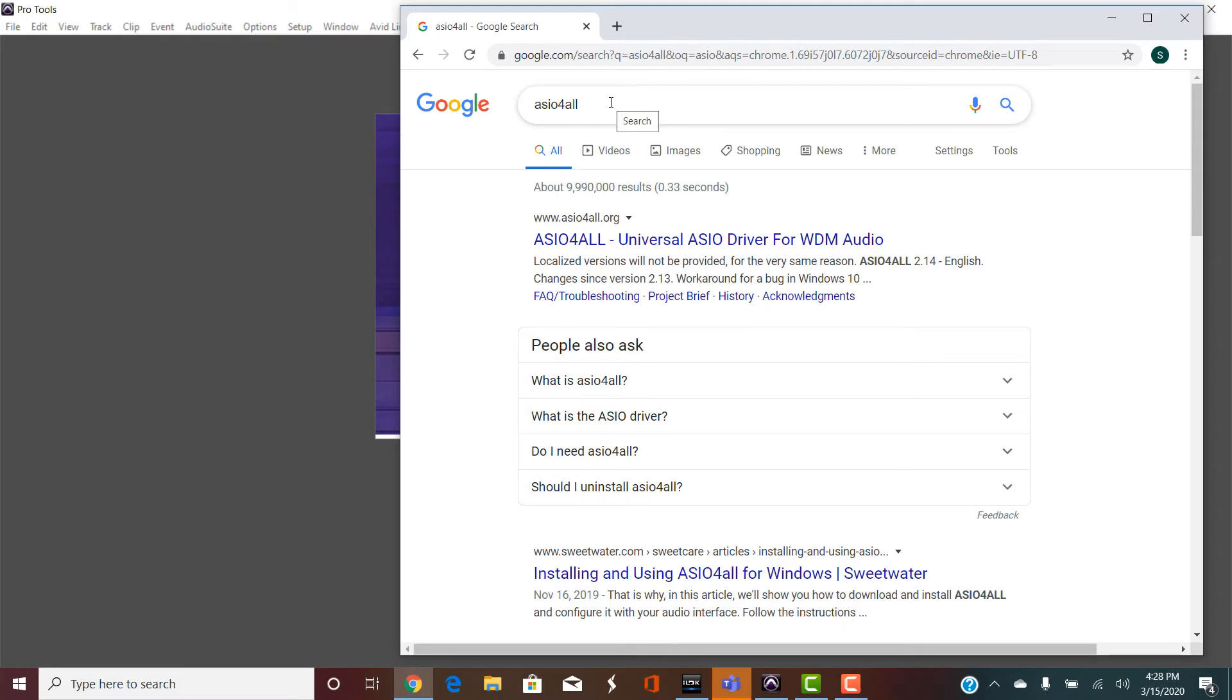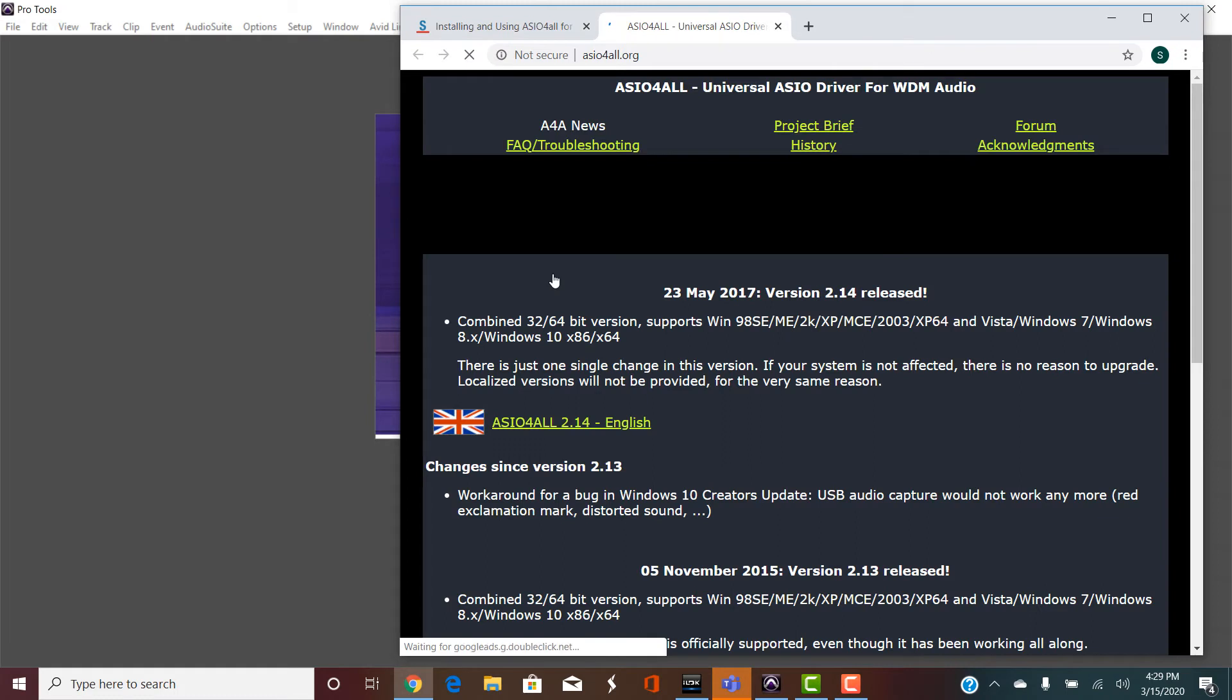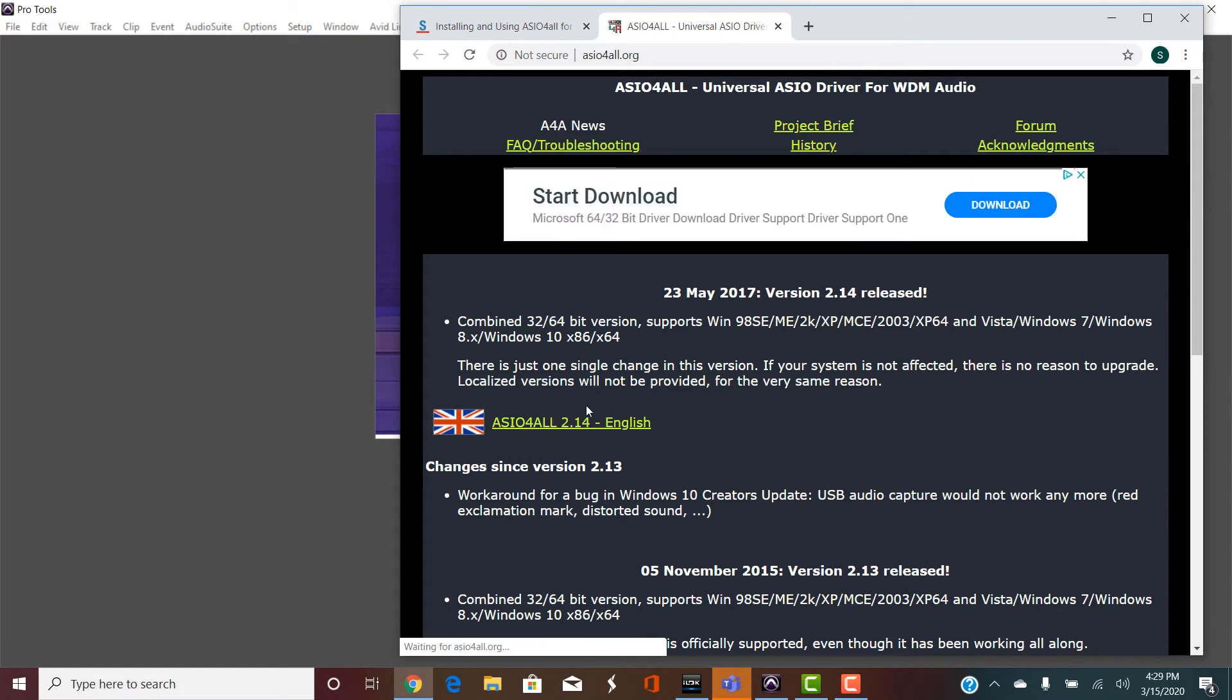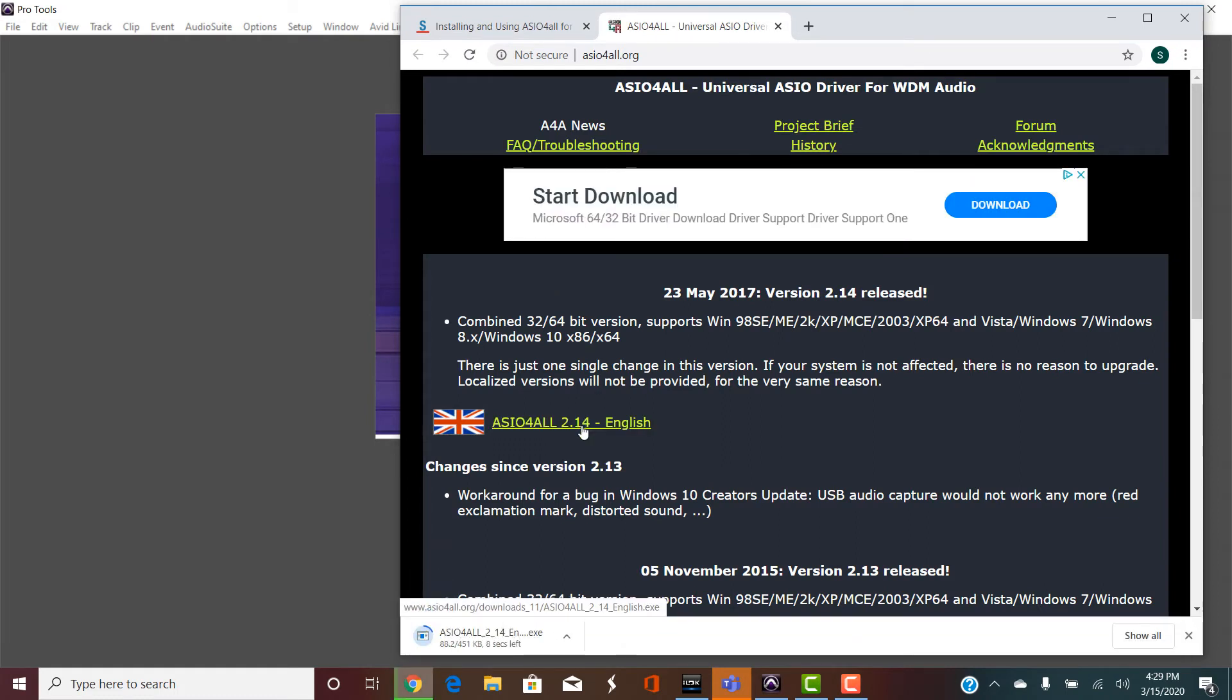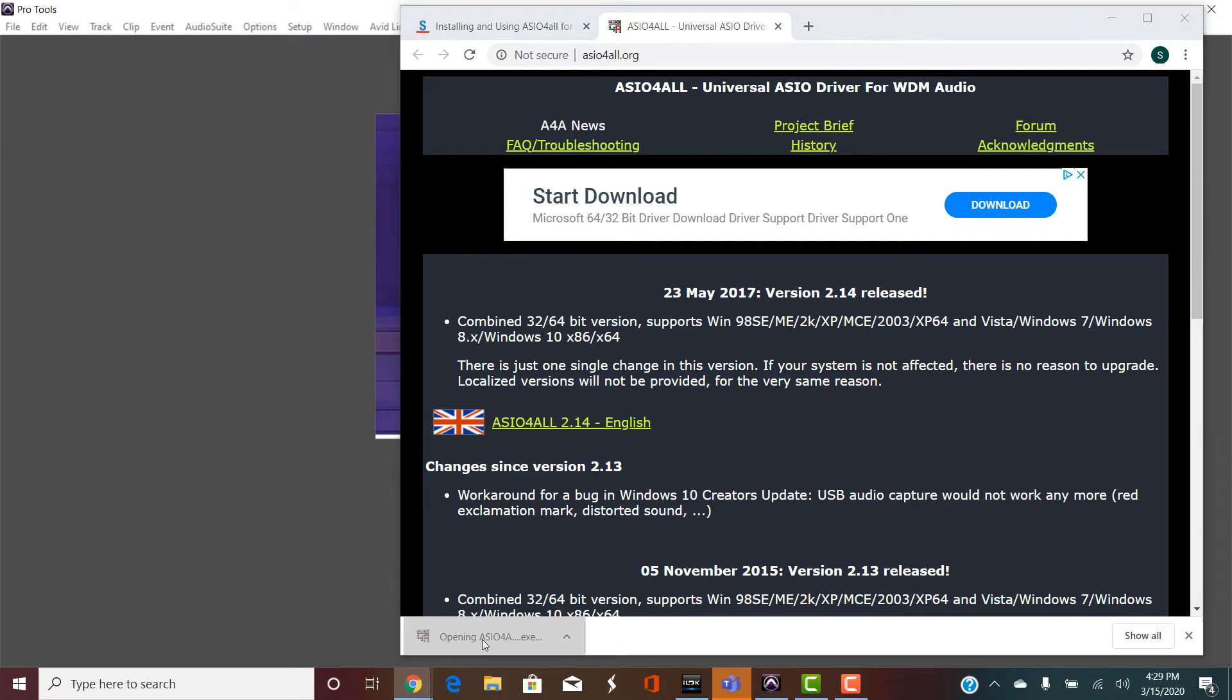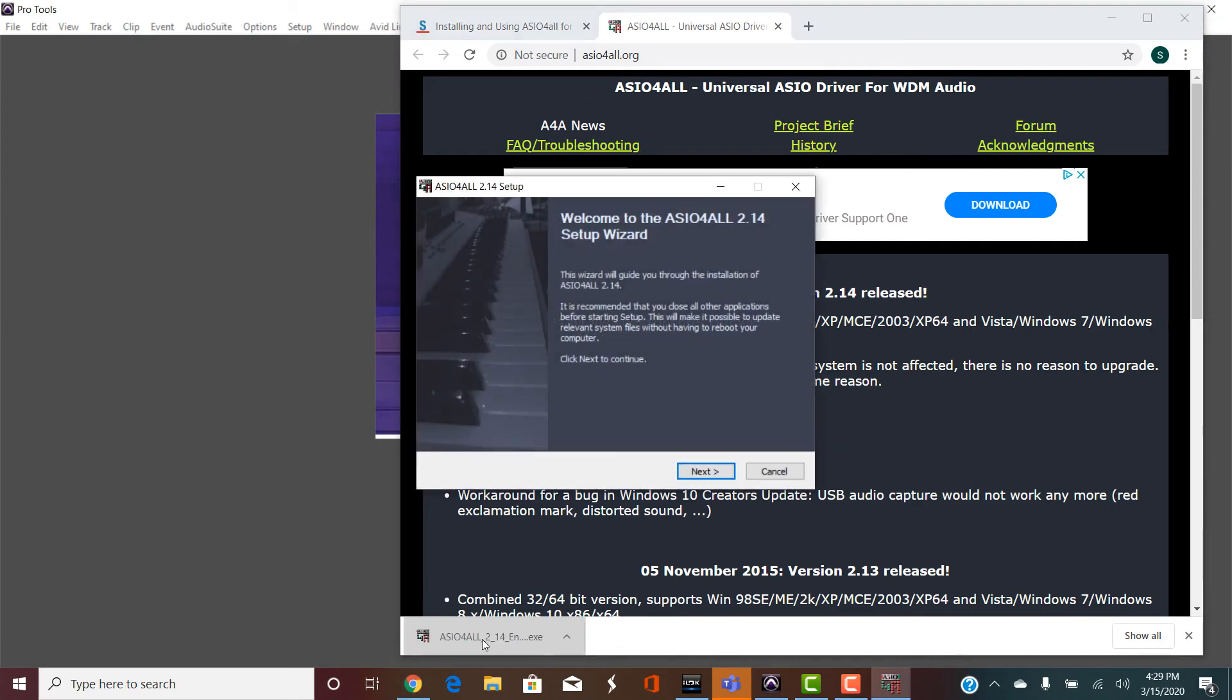It's a free program, and if you download it, it'll make this problem go away immediately. Here I click on the link, I download it, I open the .exe file, and it has a standard installer.